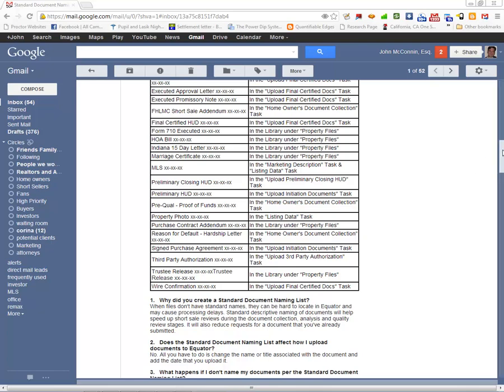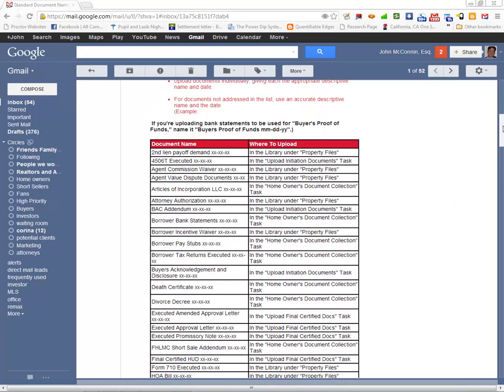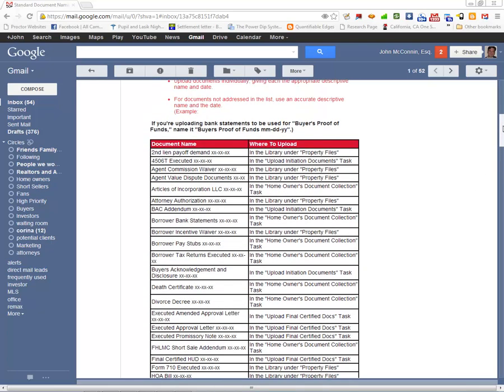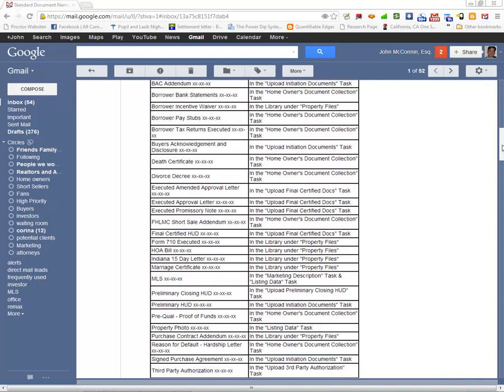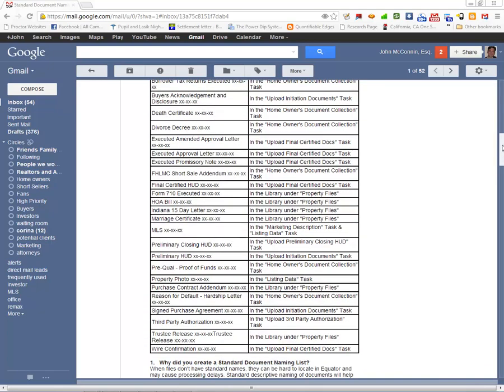Let me just say Bank of America today issued what we think is a great idea, a standard naming convention for the files we frequently upload into Equator.